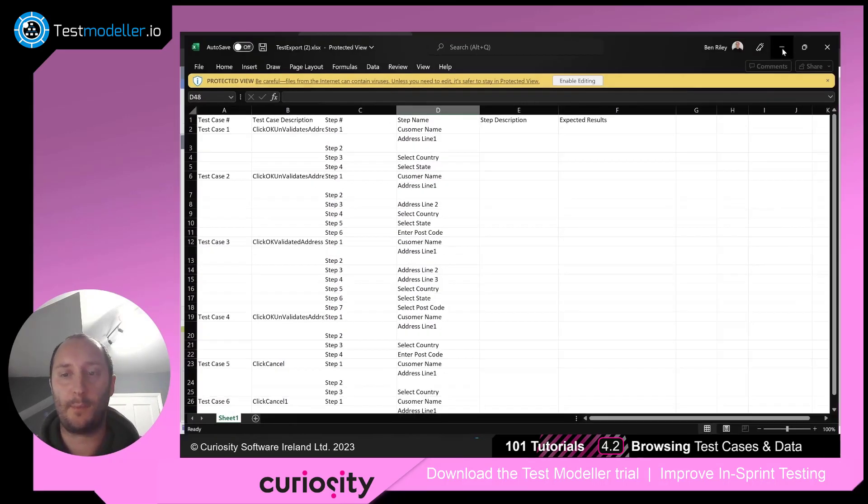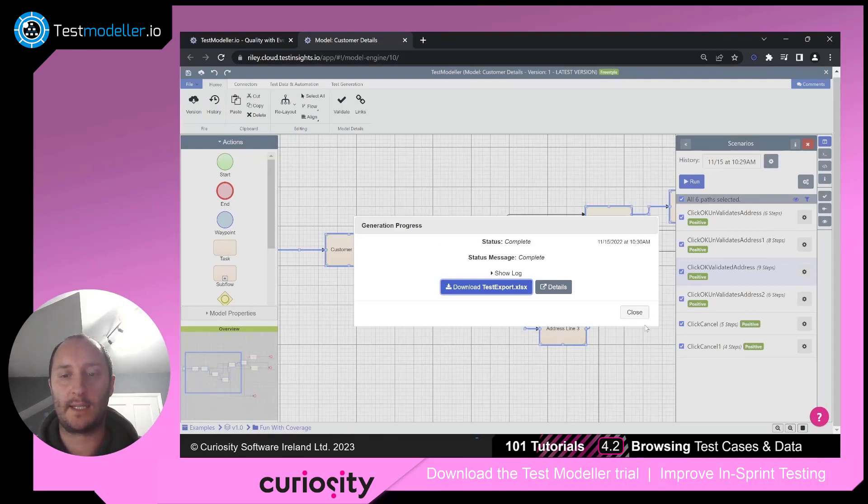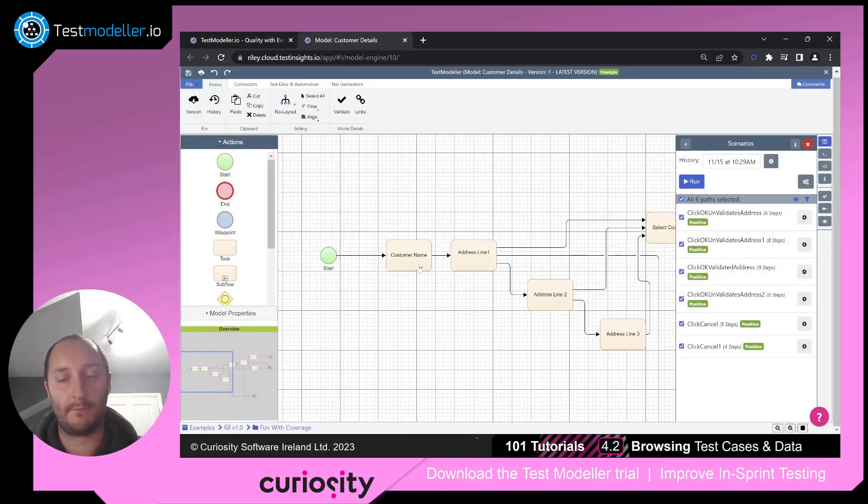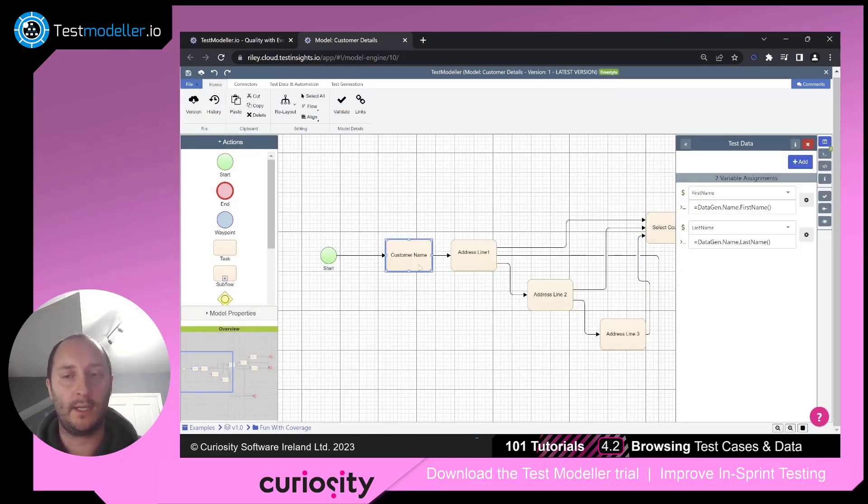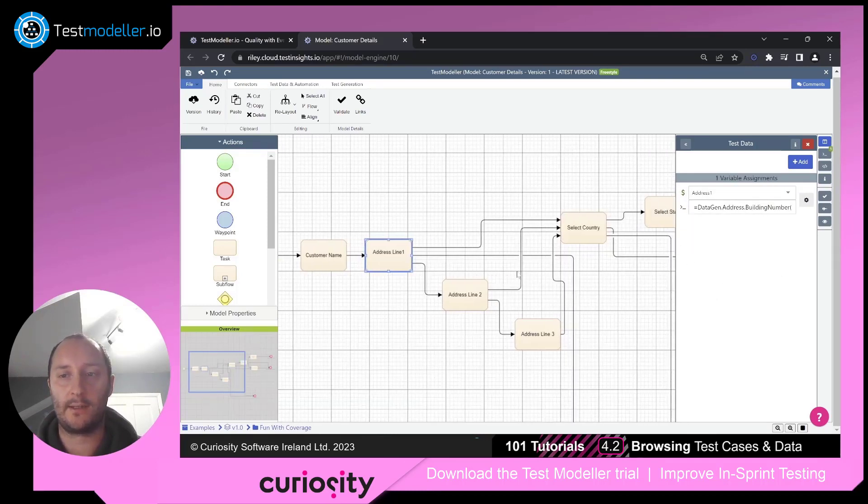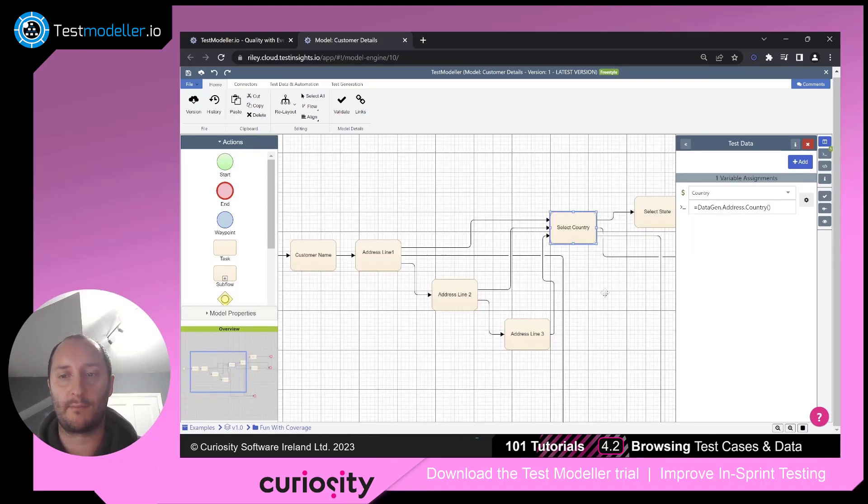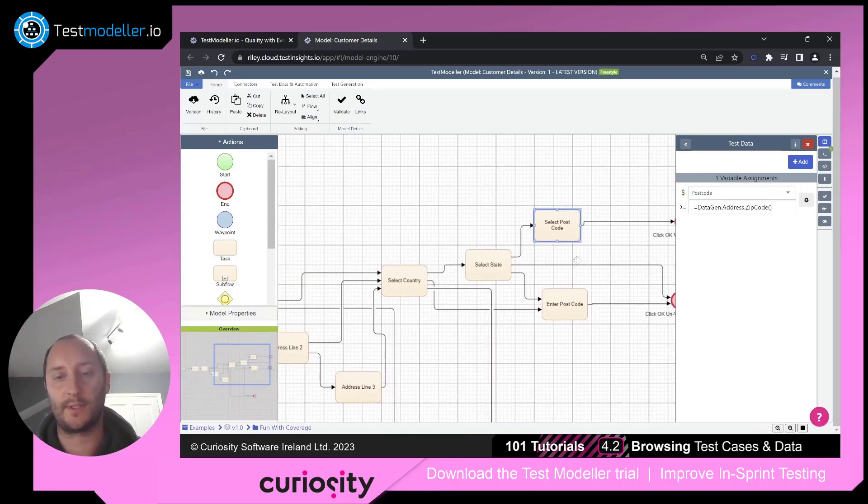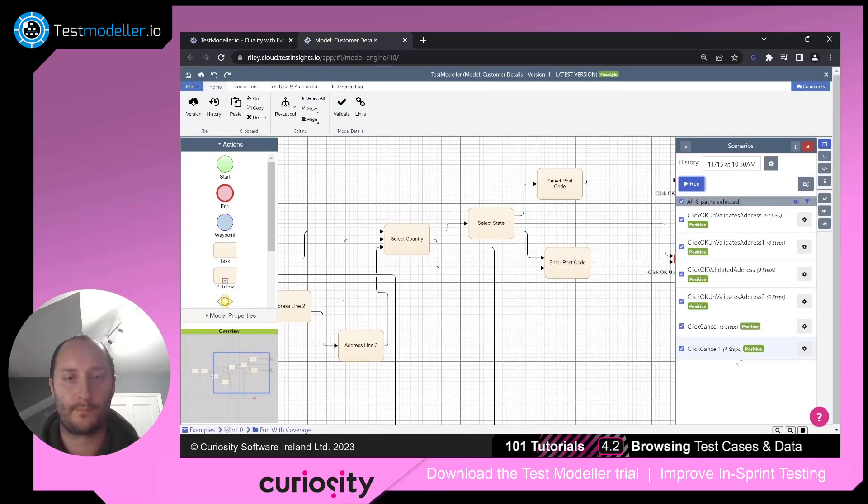The other piece is that within this particular model, I've also set up some test data. So we've got some address details, we've got some different countries, we've got some different postcodes and so on and so forth.